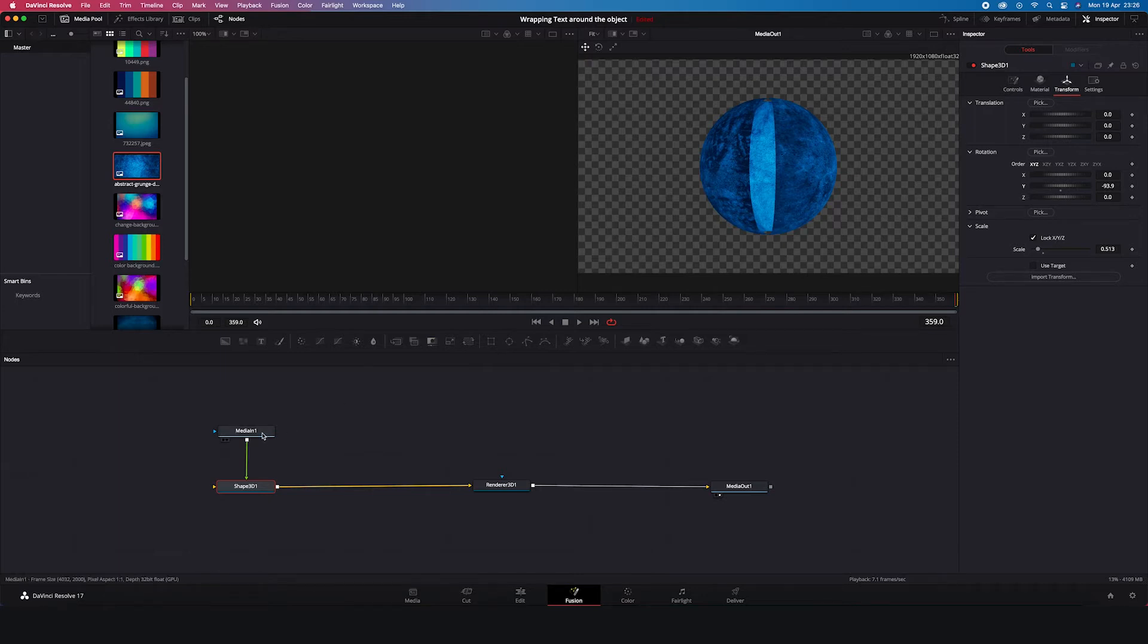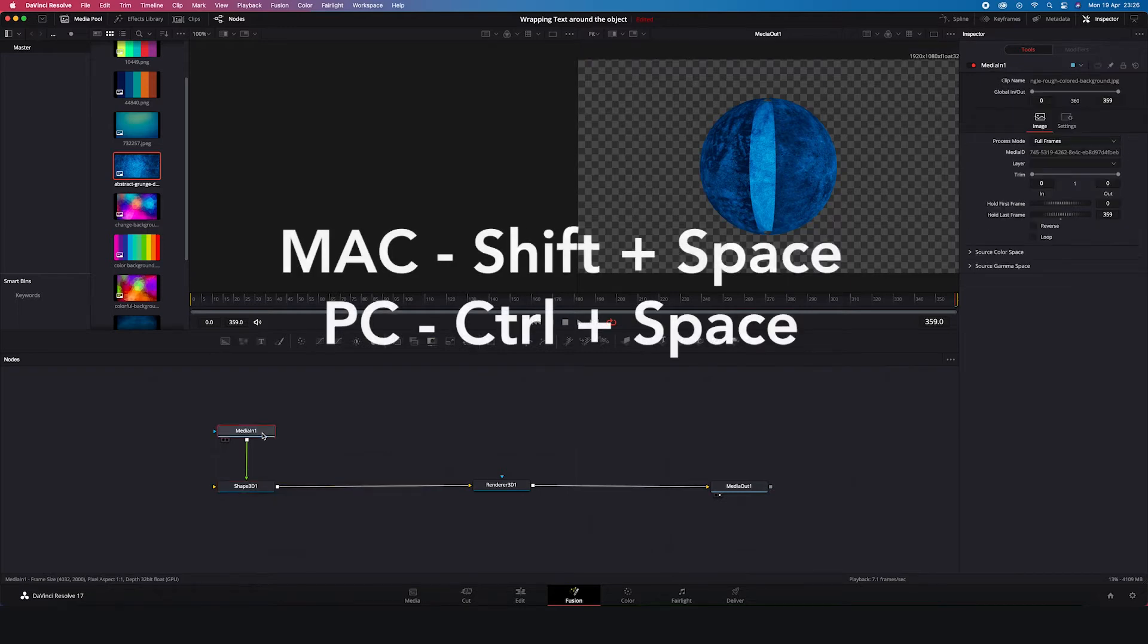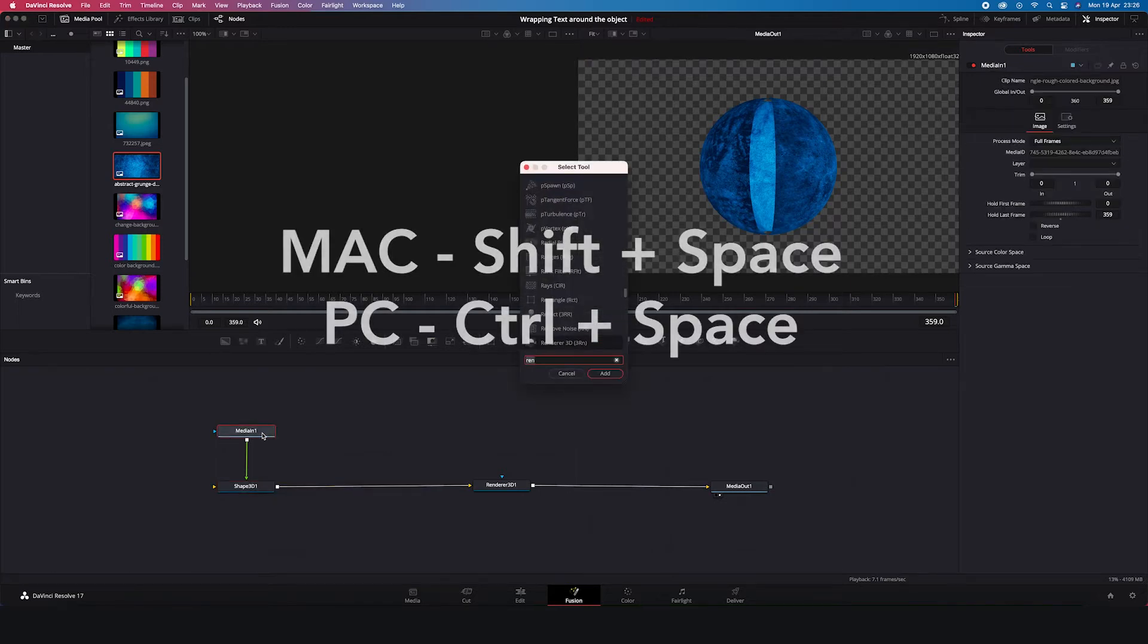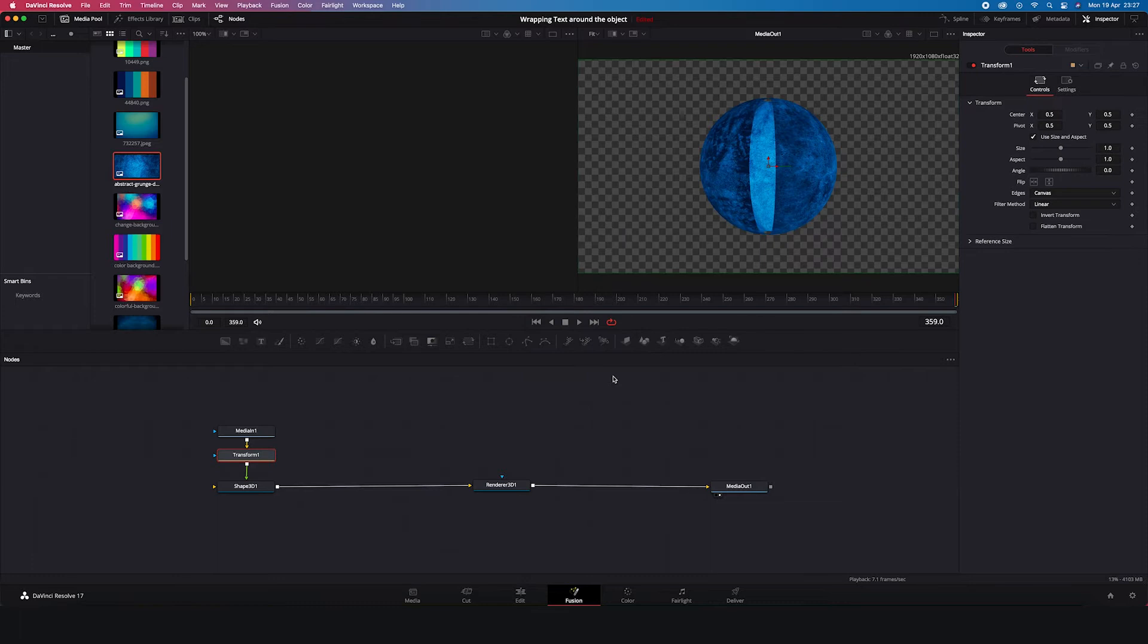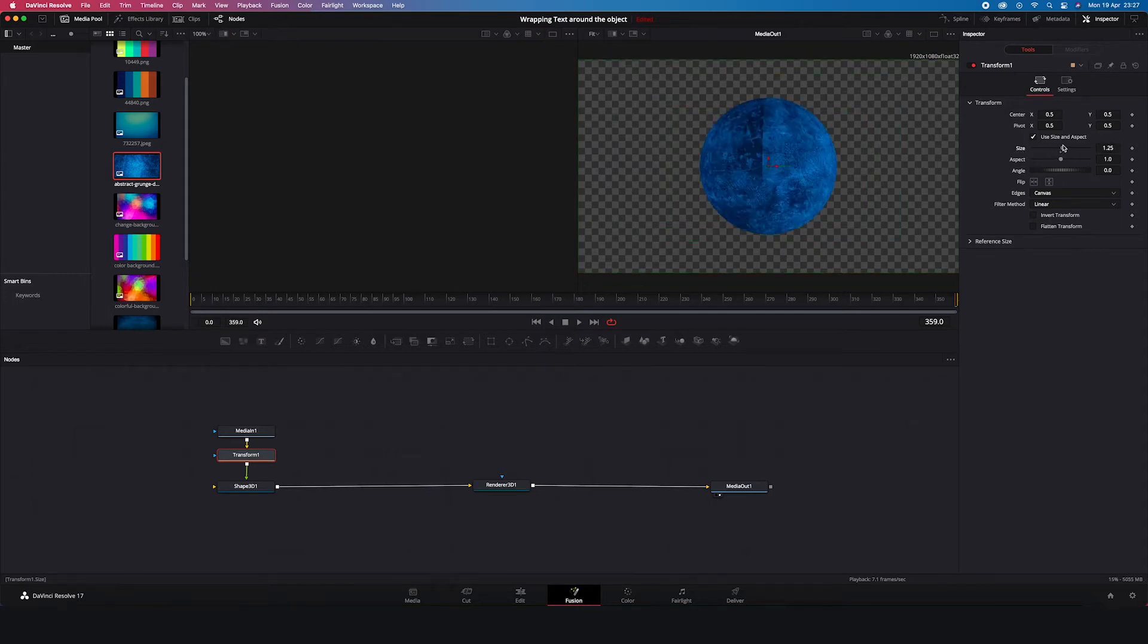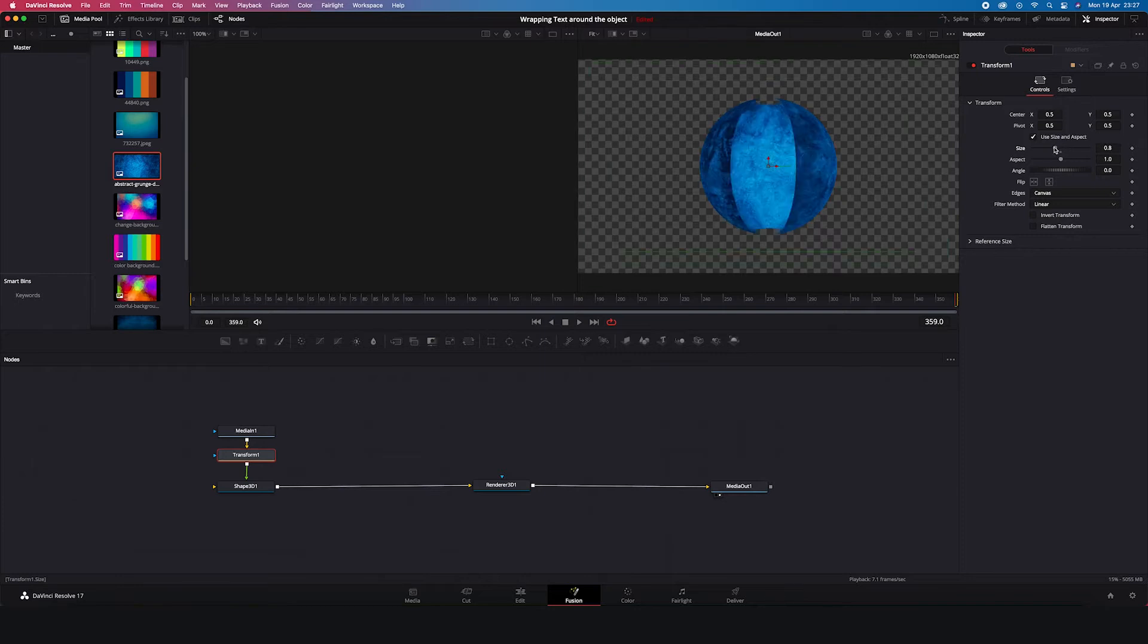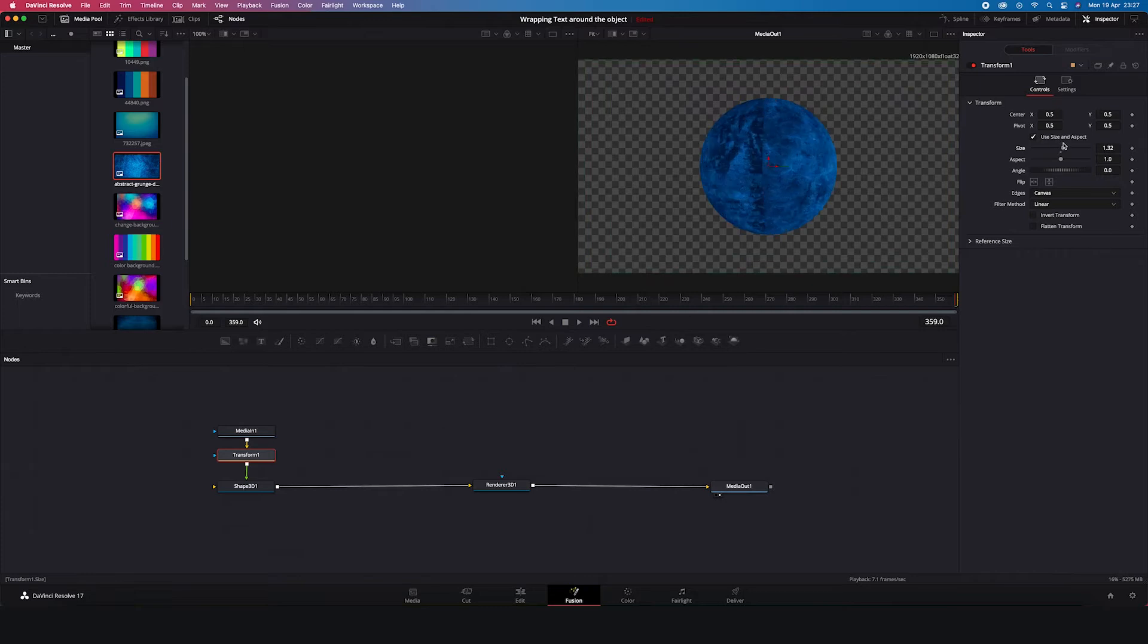But it is something very easy to fix. We just have to click on the Media In node, that is our image. Then we have to click Shift Space again. And we have to grab the Transform and add it between Media In node and Shape node. And then here in the Inspector, we can change the size of the image like this. We can go smaller or bigger, whatever we need, so it covers the whole sphere.